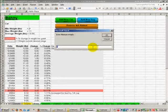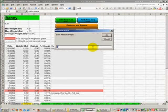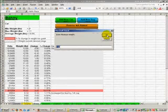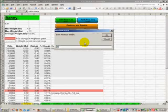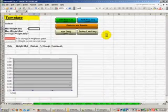Now I have to enter the permissible range of weights for the dog. The ideal range for this dog is between 80 and 90 pounds. I enter the minimum weight, 80, click OK. Now the maximum weight, 90 in this case, and click OK.